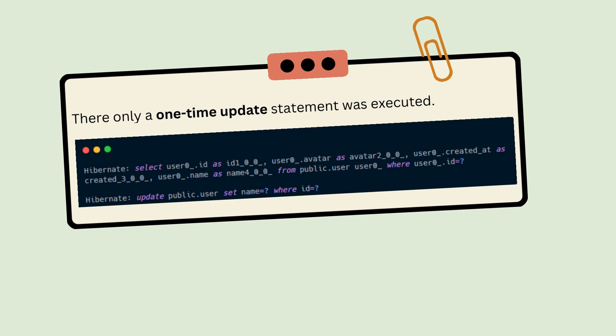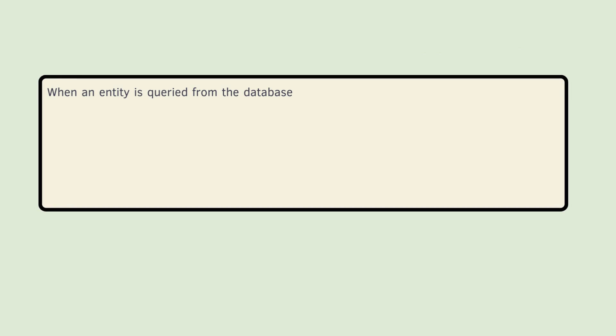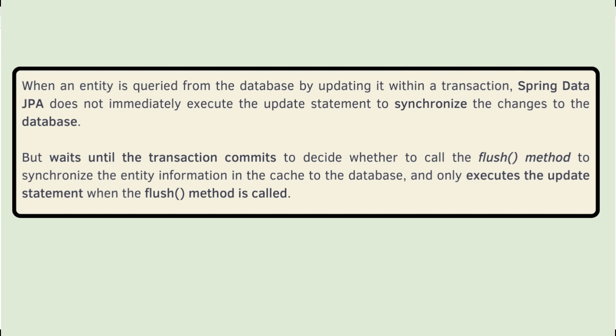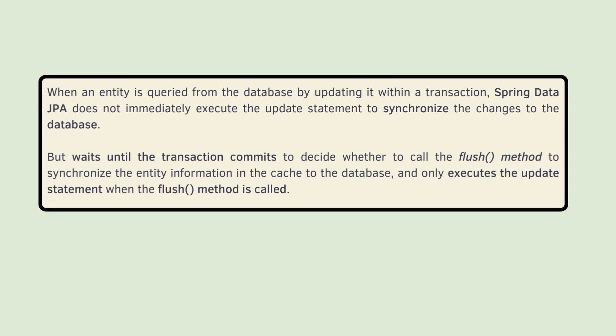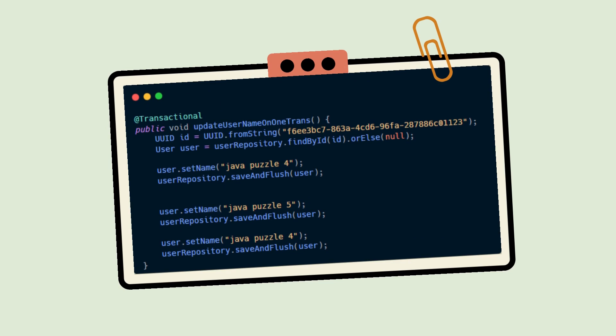Here is the log, and there is only one UPDATE statement executed. When an entity is queried from the database and updated within a transaction, Spring Data JPA does not immediately execute the update statement to synchronize changes to the database, but waits until the transaction commits to decide whether to call the flush method to synchronize the entity information in the cache to the database.